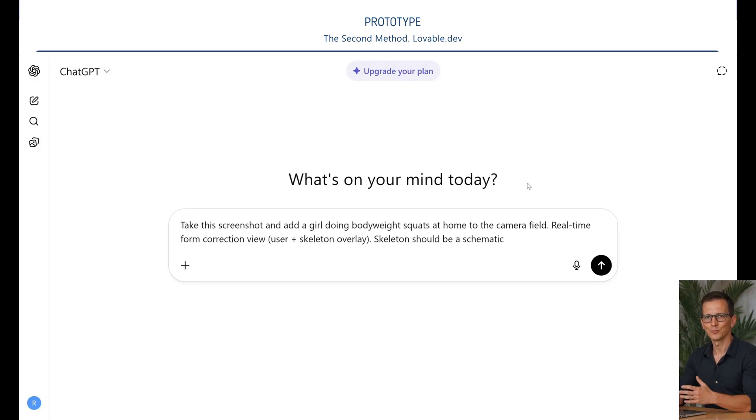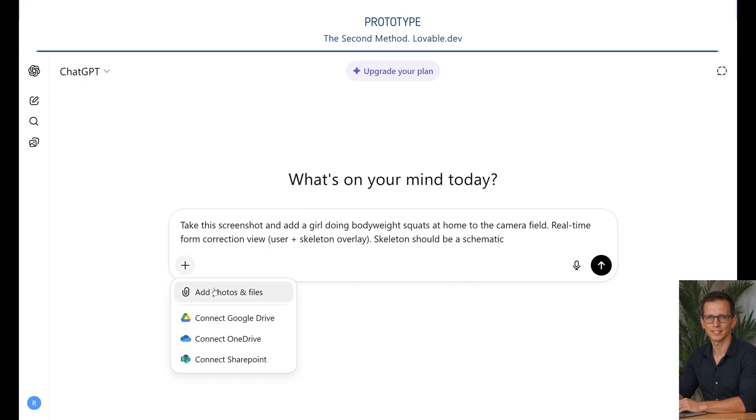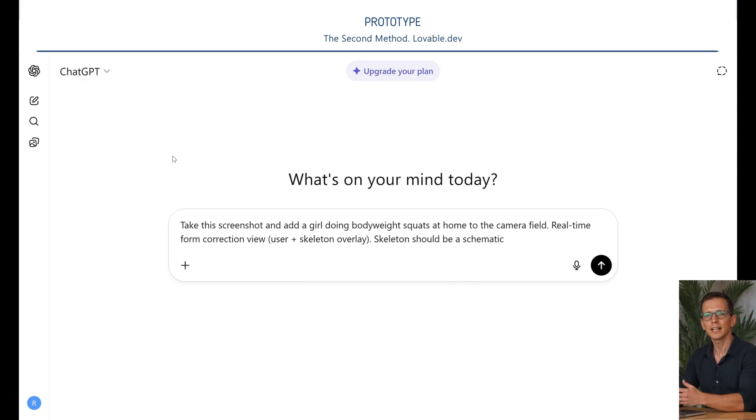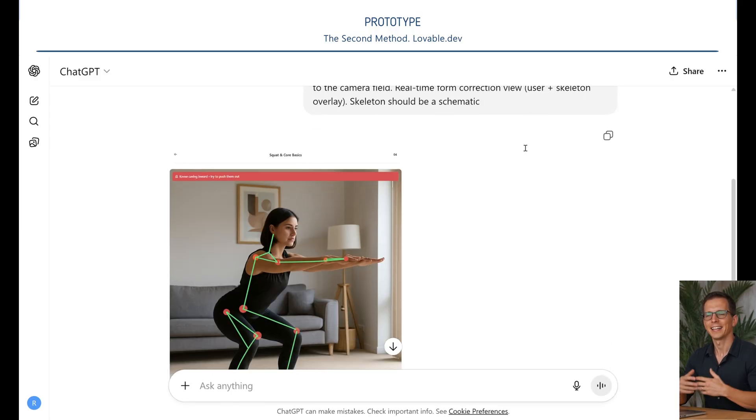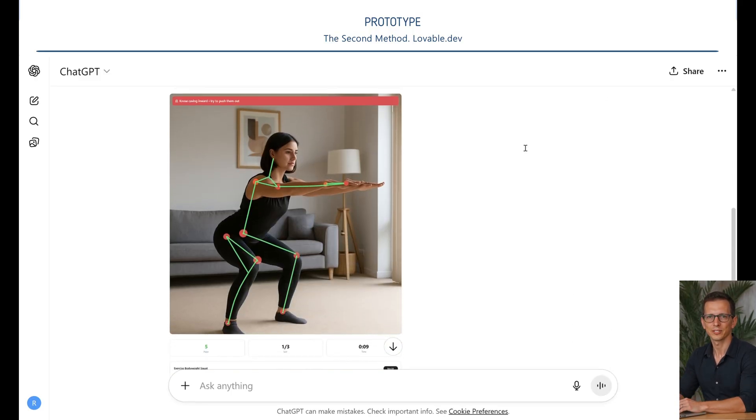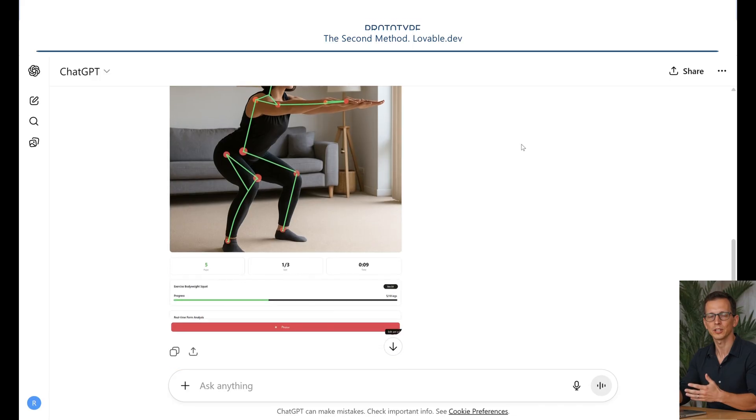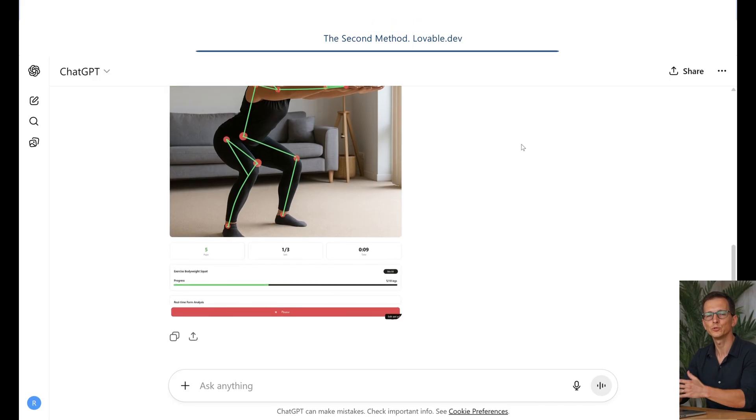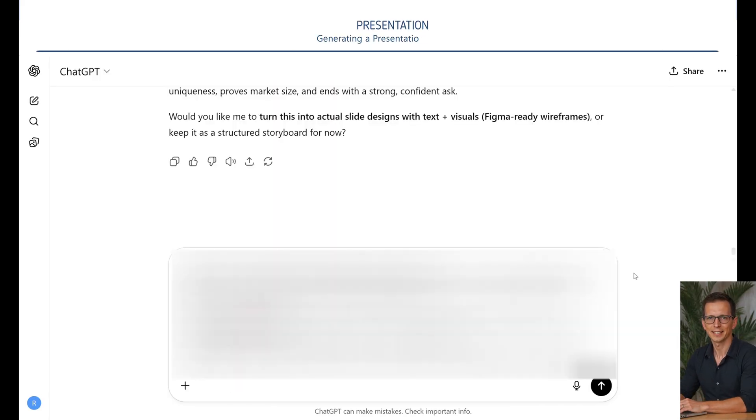Now, we need to do the following. We need to add a user doing bodyweight squats at home to the camera field. To show real-time form correction view user plus skeleton overlay in pitch decks. And here the magic worked again. We have a sample of our prototype working with the user.